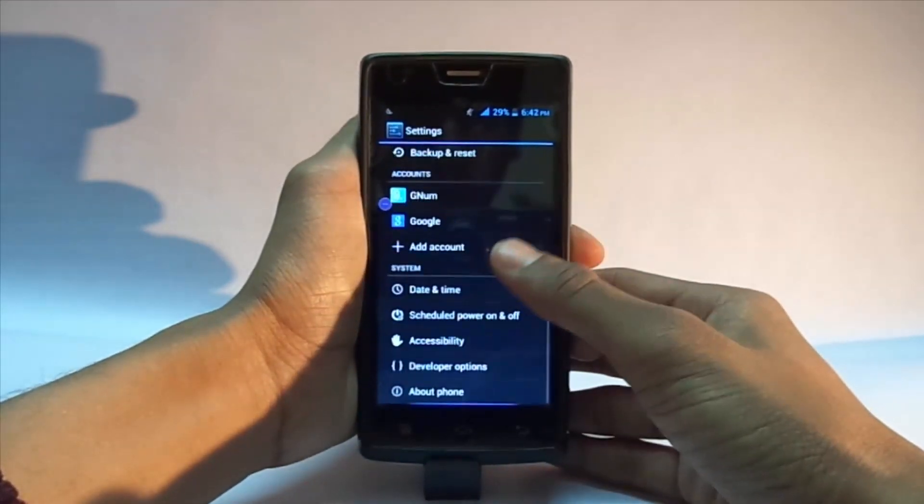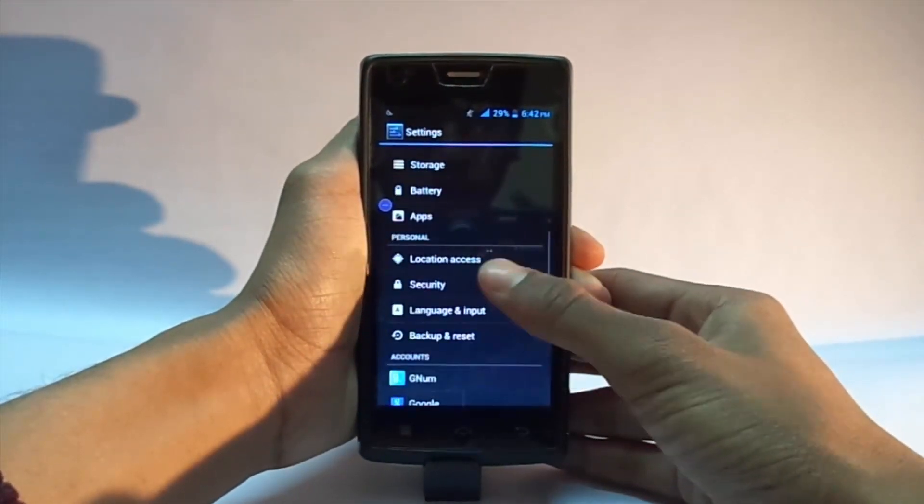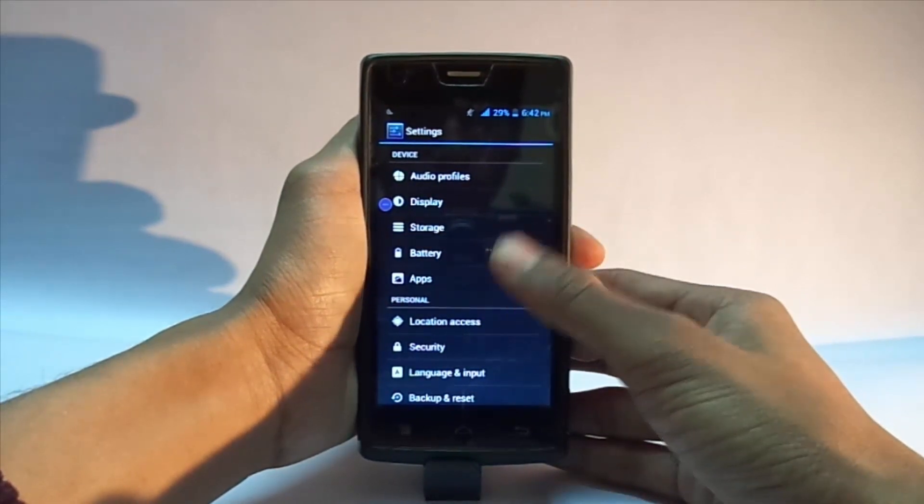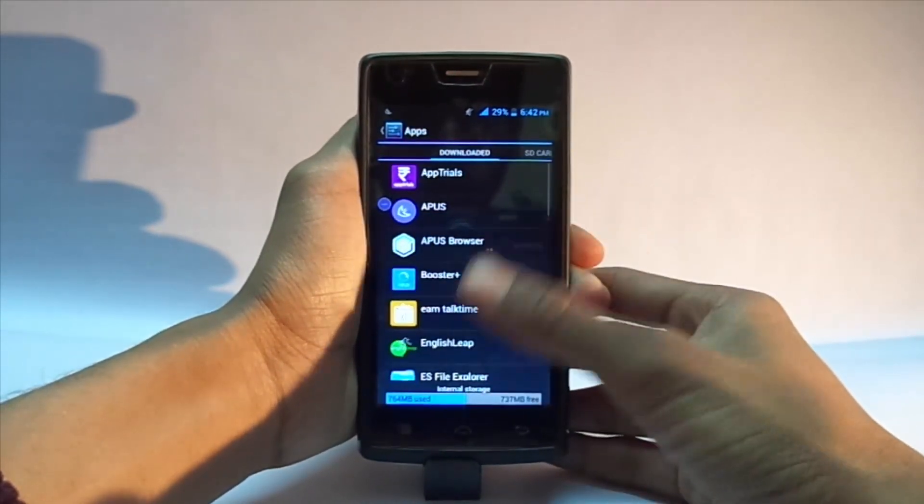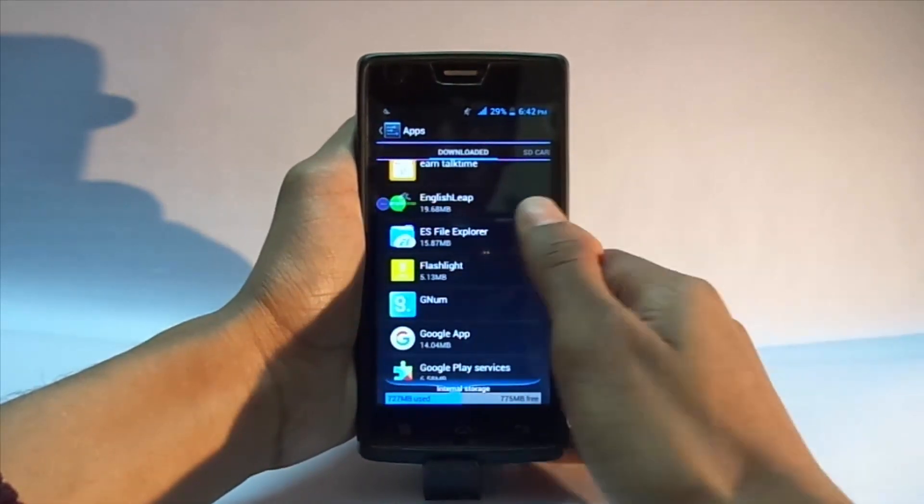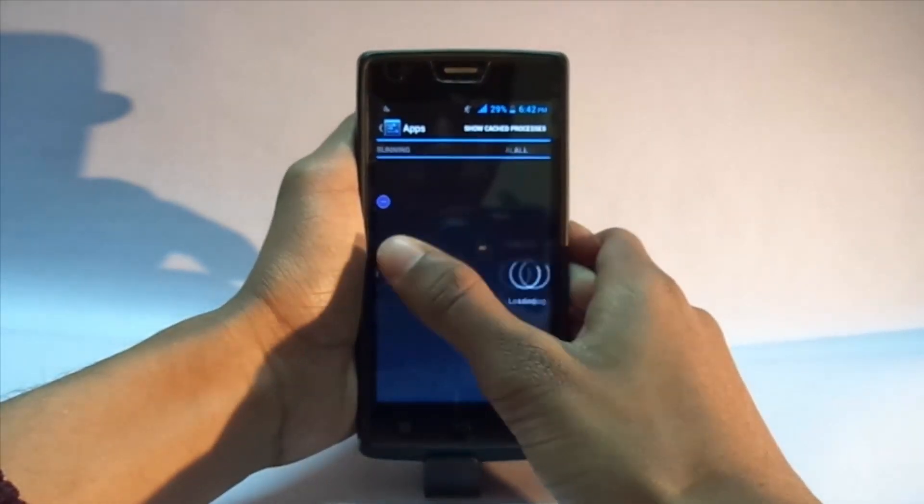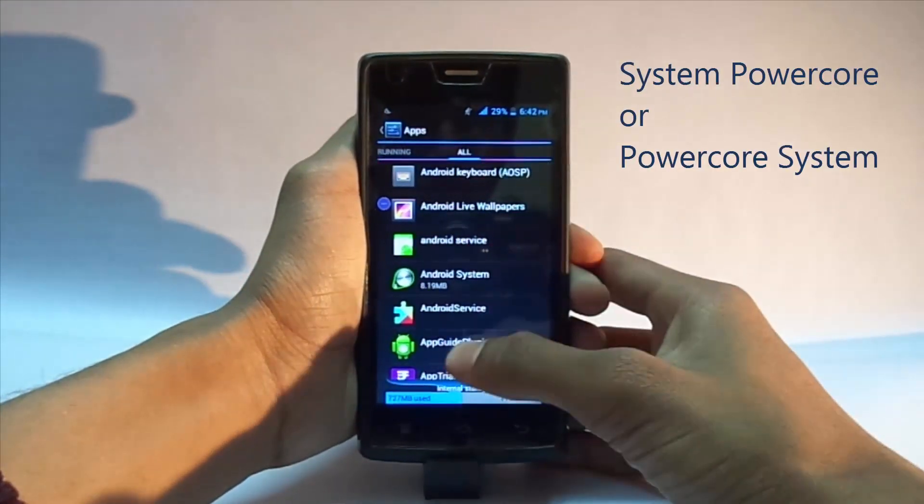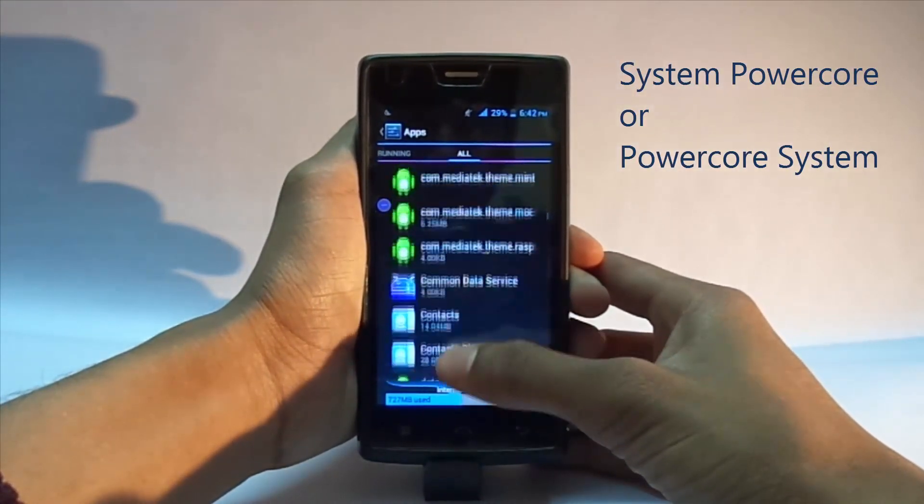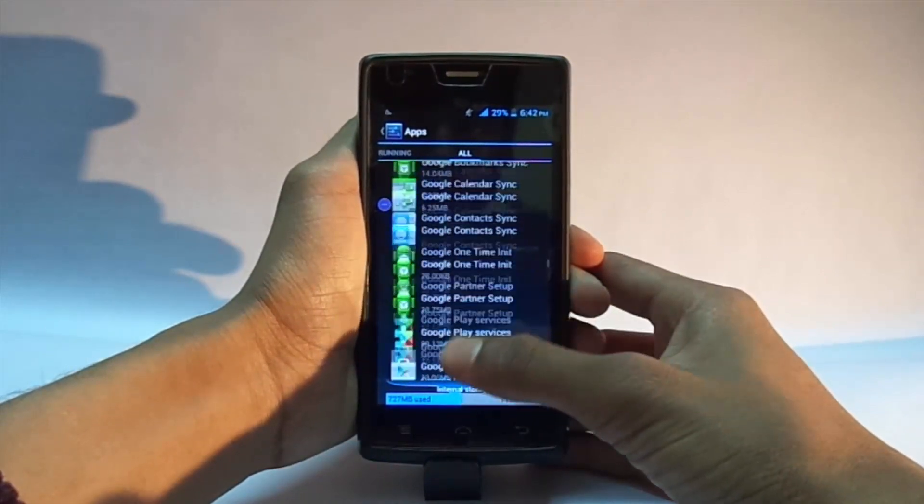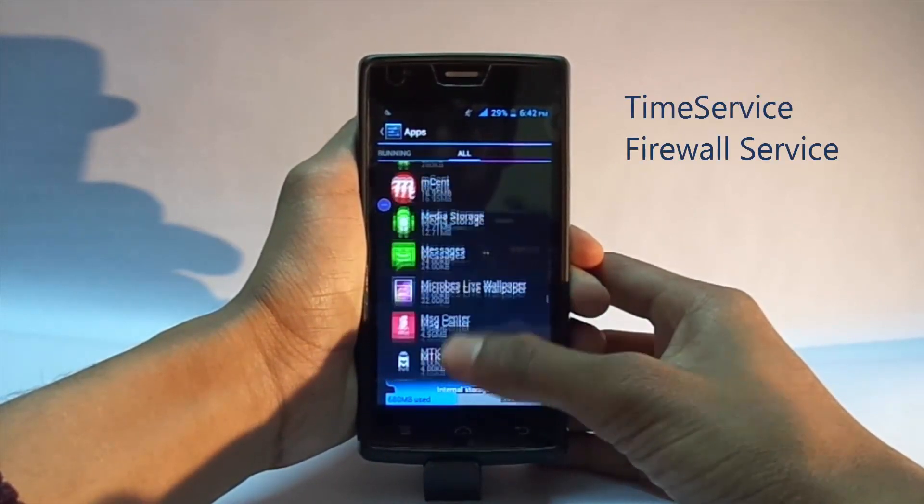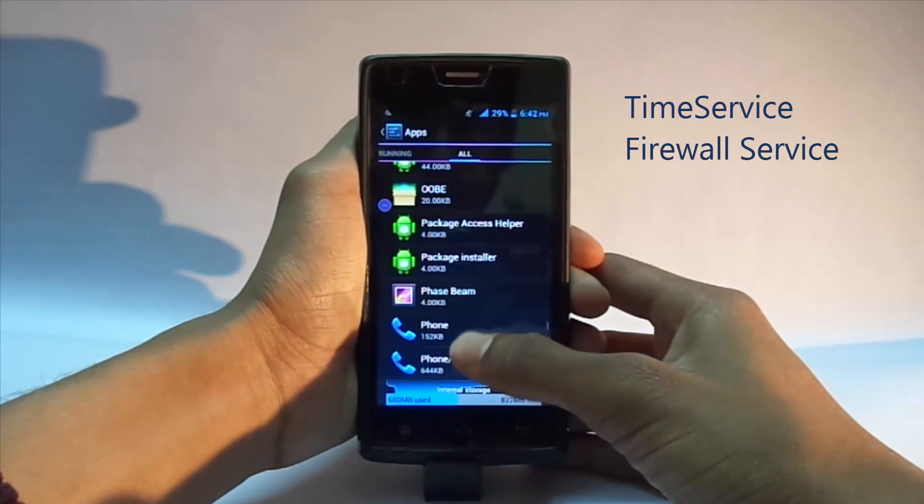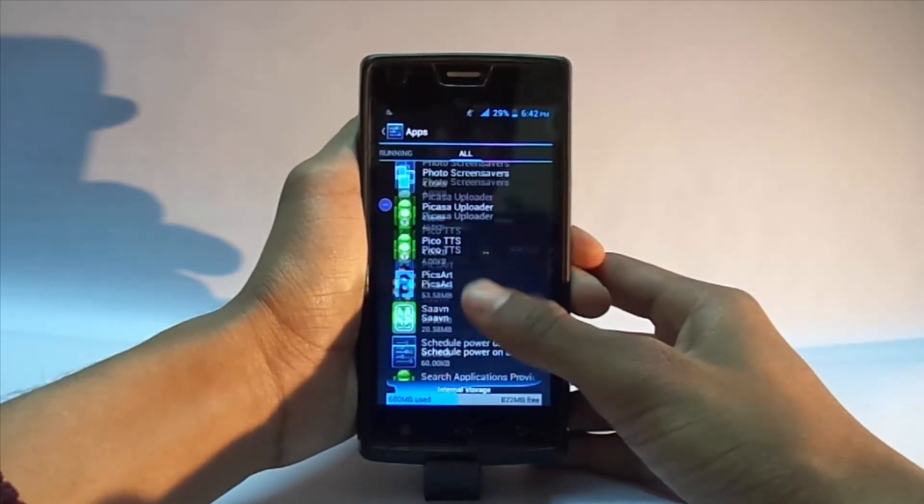And disable some applications which are in all categories: System Power Core or Power Core System if it exists in this list, disable it. Otherwise, go on with the selection which I am going to do - Time Service and Firewall Service.